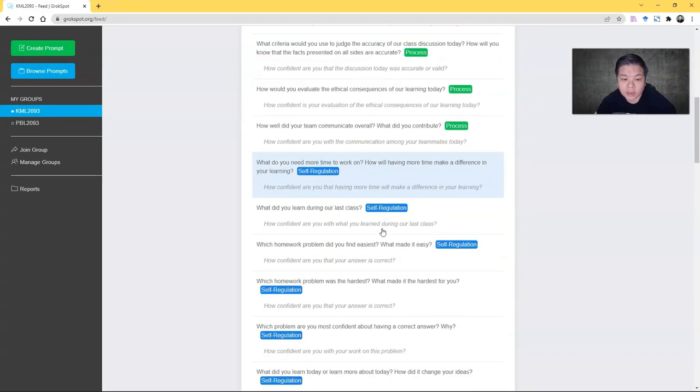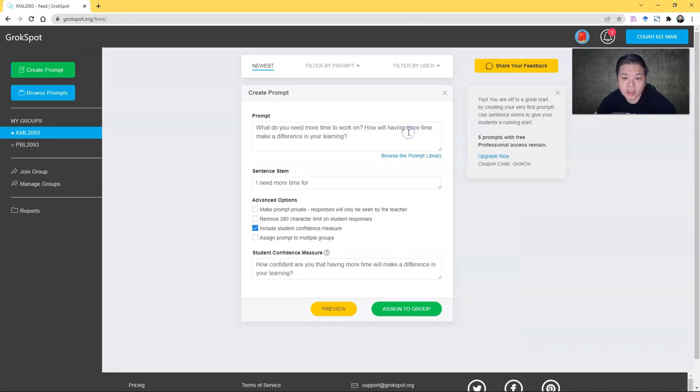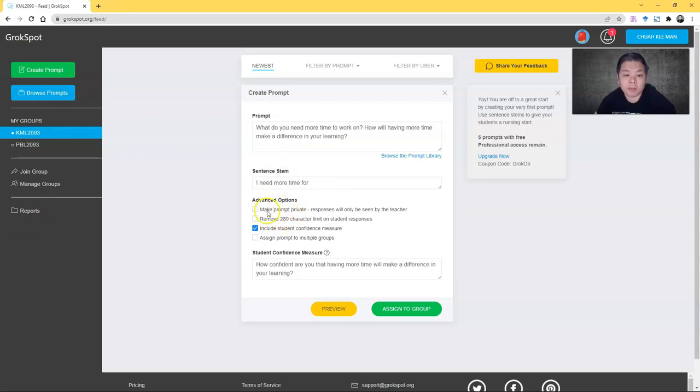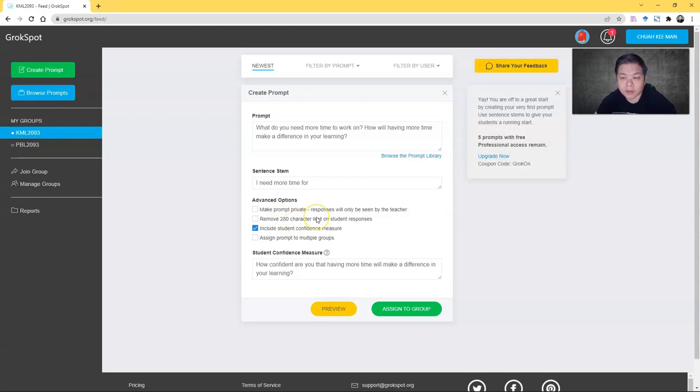You can see there are quite a lot of useful prompts for you to use. Let's say I use this one—this is the stem. You can also set criteria like make prompt private if you want, remove the 280-character limit, include student confidence measures, and all that.